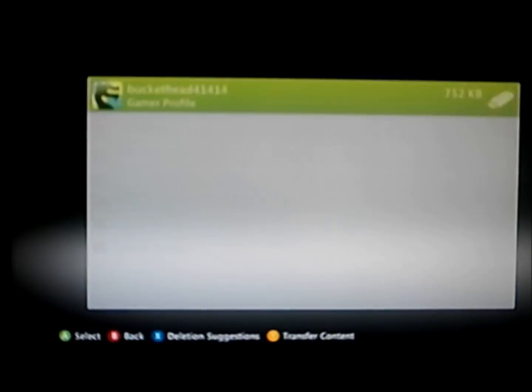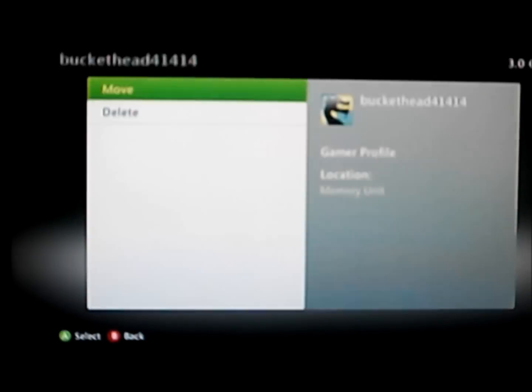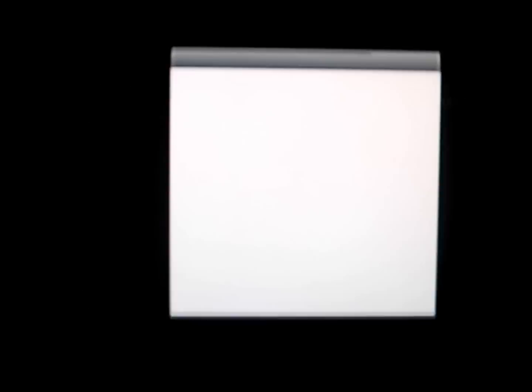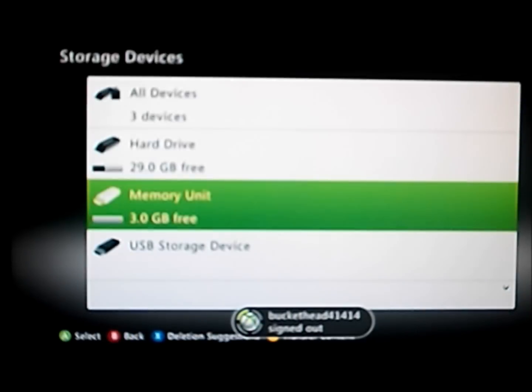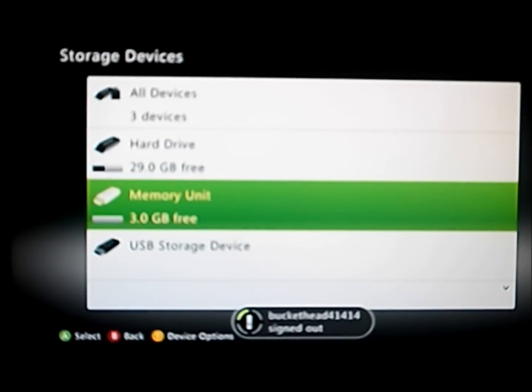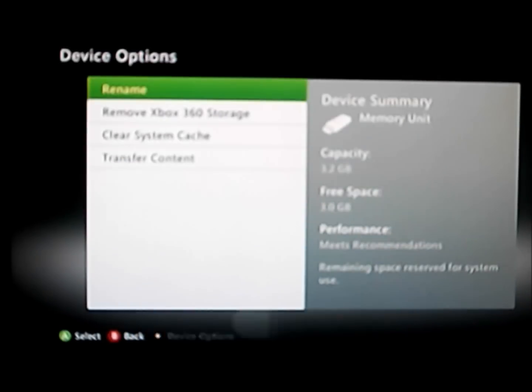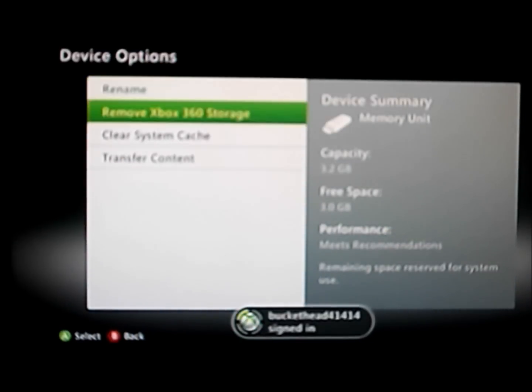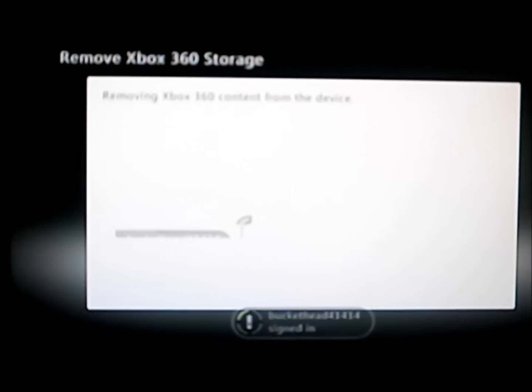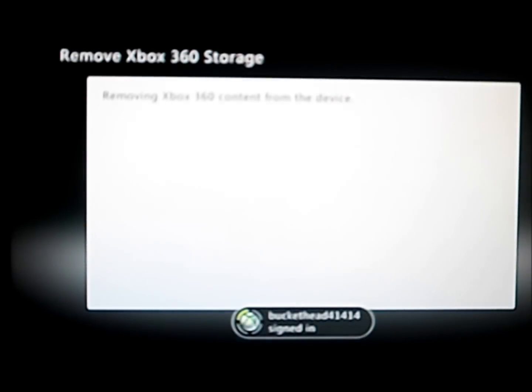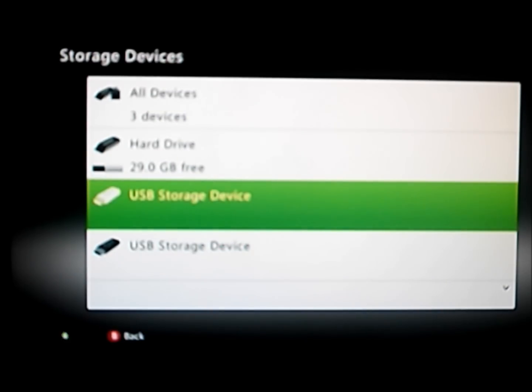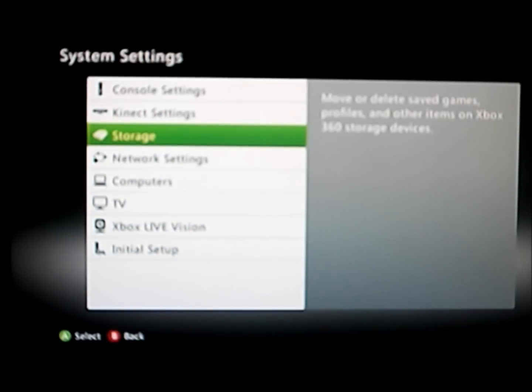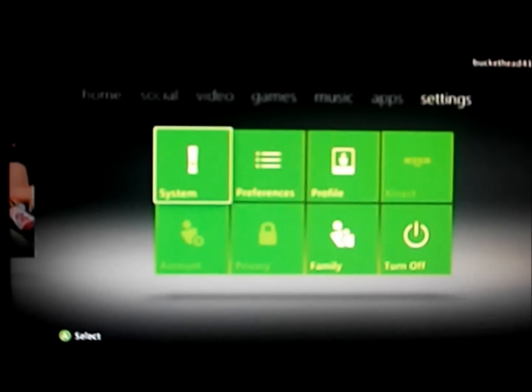And there you go. Now I'm going to move my profile back to the hard drive. And now I am done with this USB. And there you go, guys. That is how you get XTX menu.